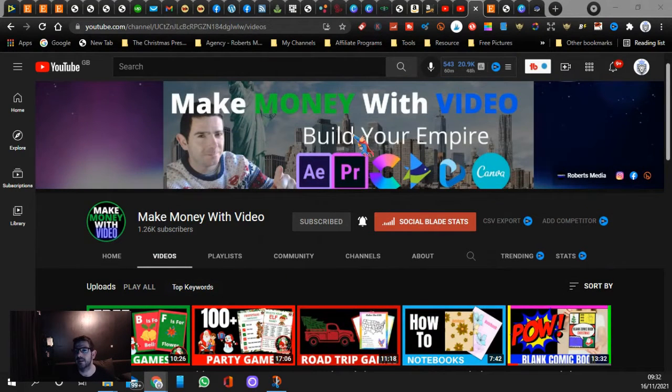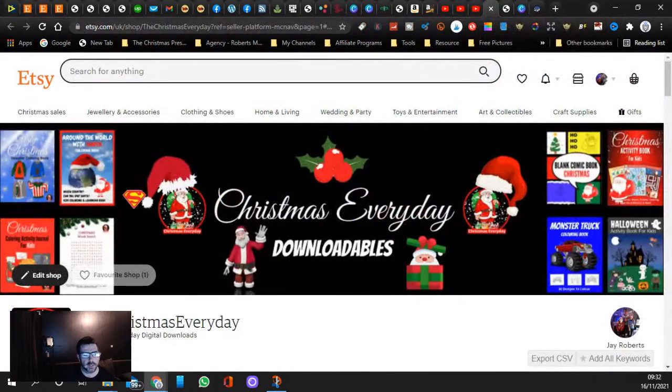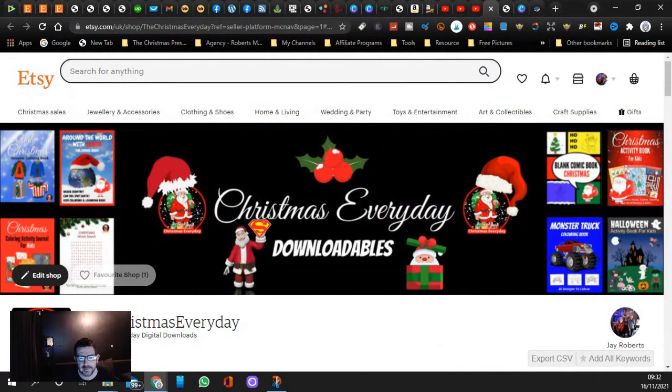Let's get into this video here guys. So if you come over here, it's called Etsy. This is our Christmas Everyday page.